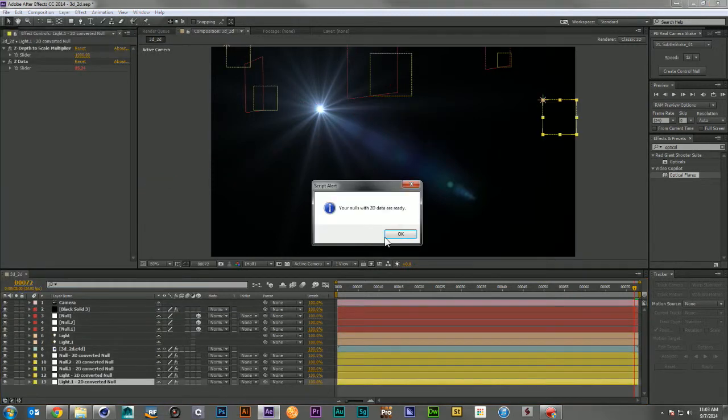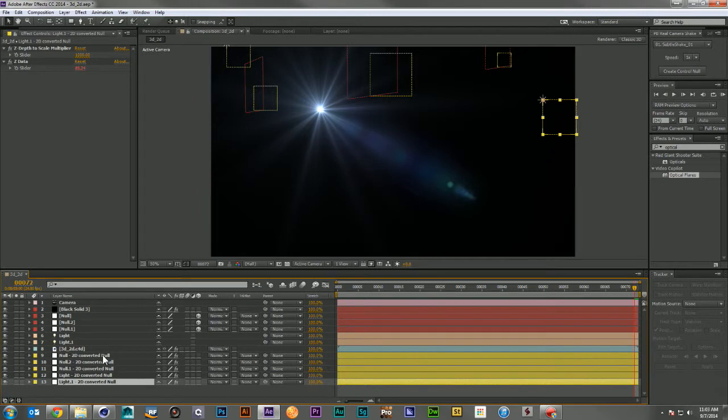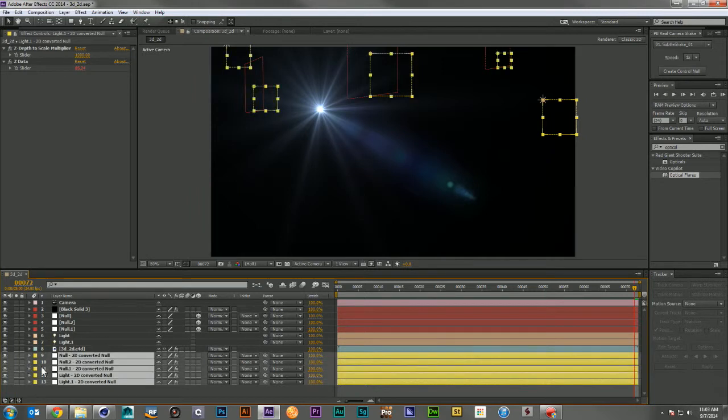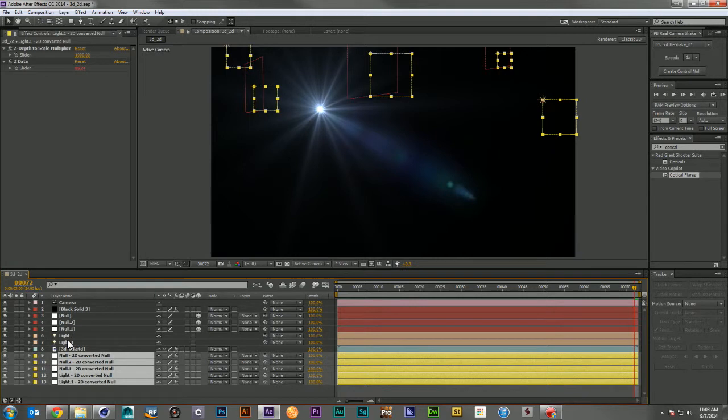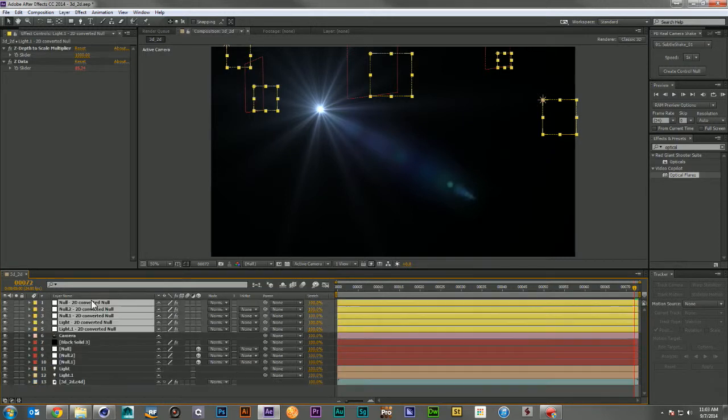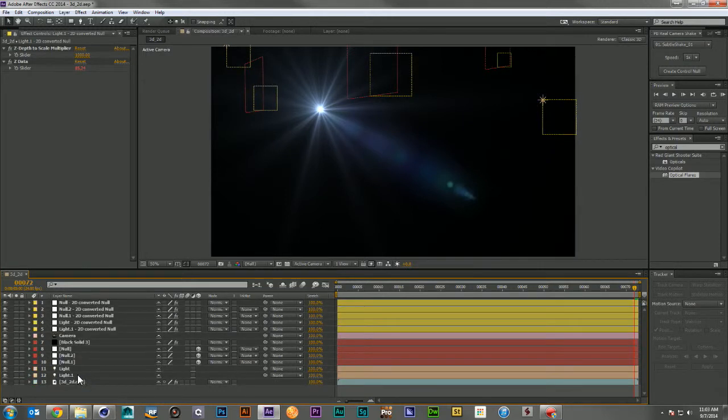The script will tell you when your 2D data is ready, and it has named each of the nulls the same as your original null and light with an added '2D converted null' so you'll be able to see it easily in your layers.